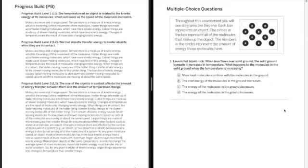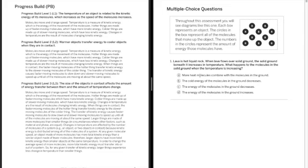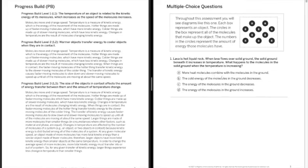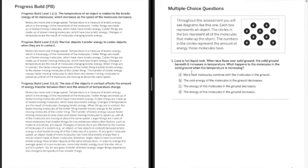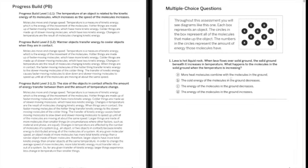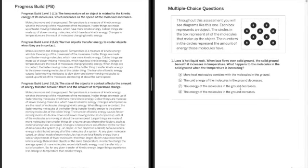Okay, so we're going to go over some of the questions from the mid-chapter test which is very similar to the final unit test. Lava is hot liquid rock. When lava flows over solid ground, the solid ground beneath it increases in temperature. What happens to the molecules in the solid ground when the temperature is increasing?